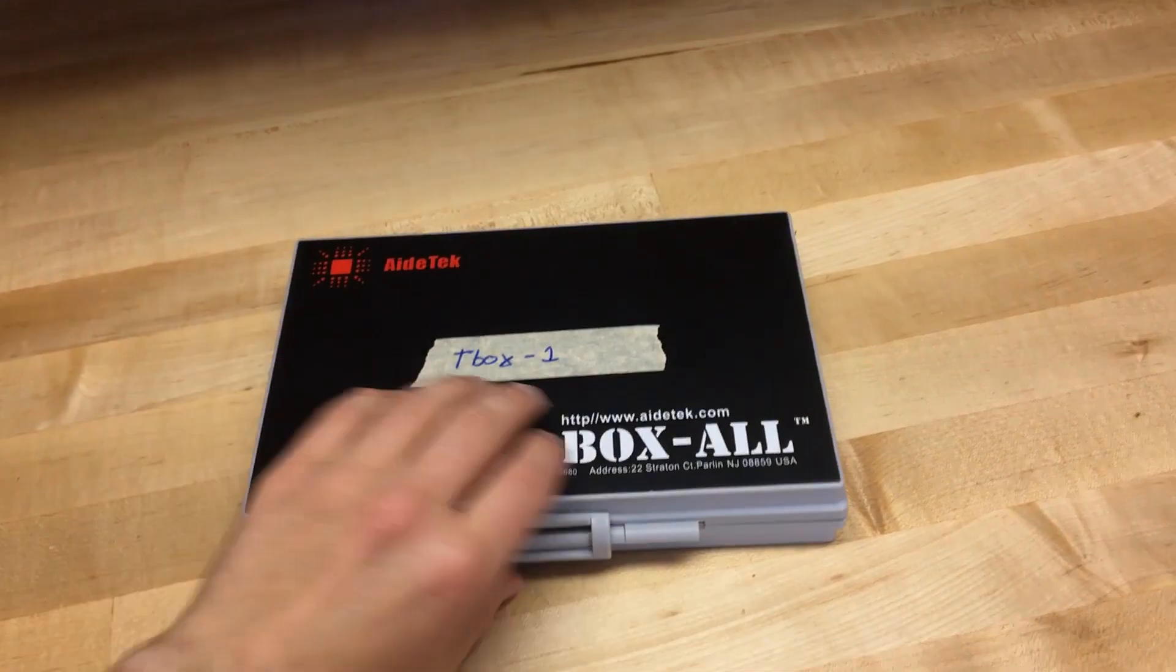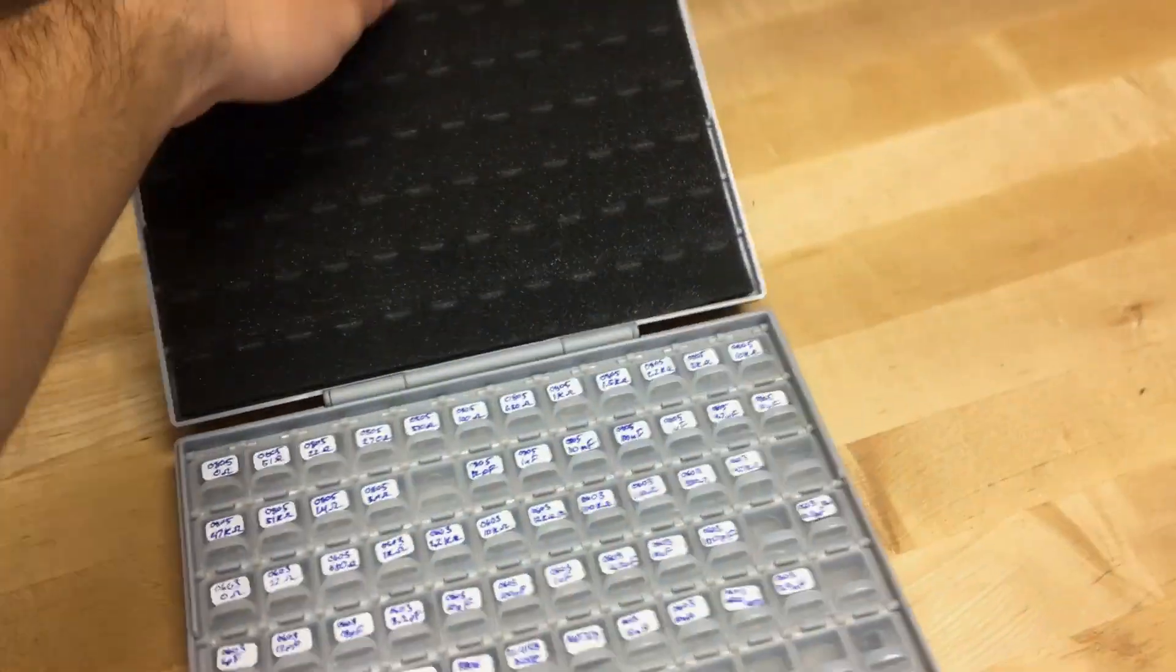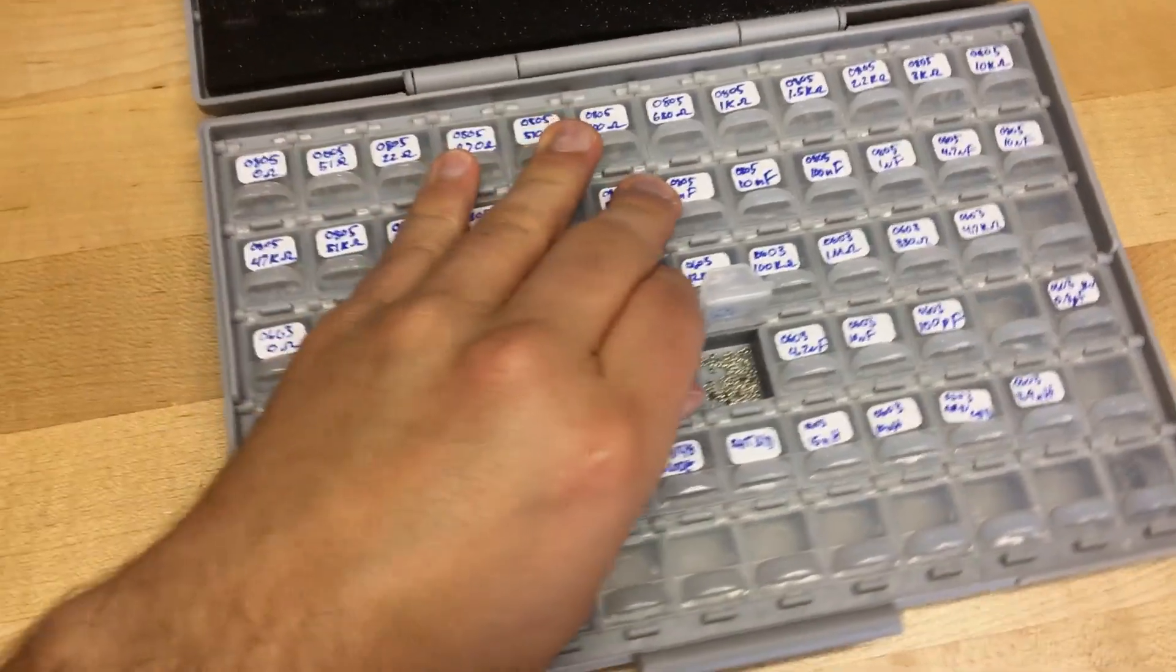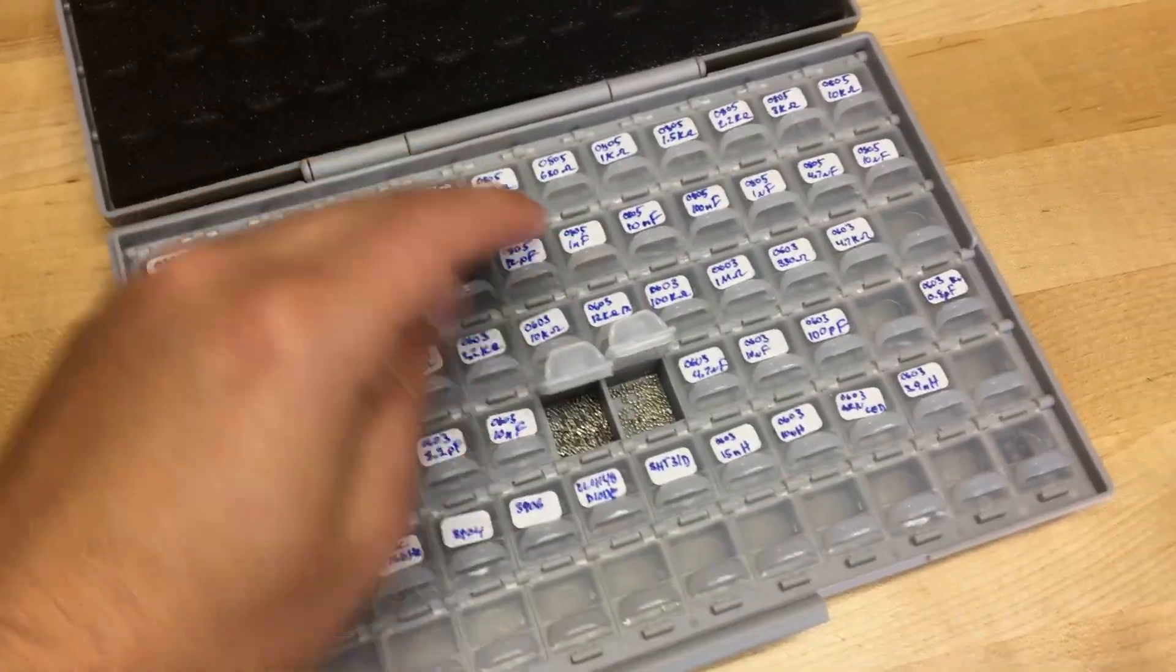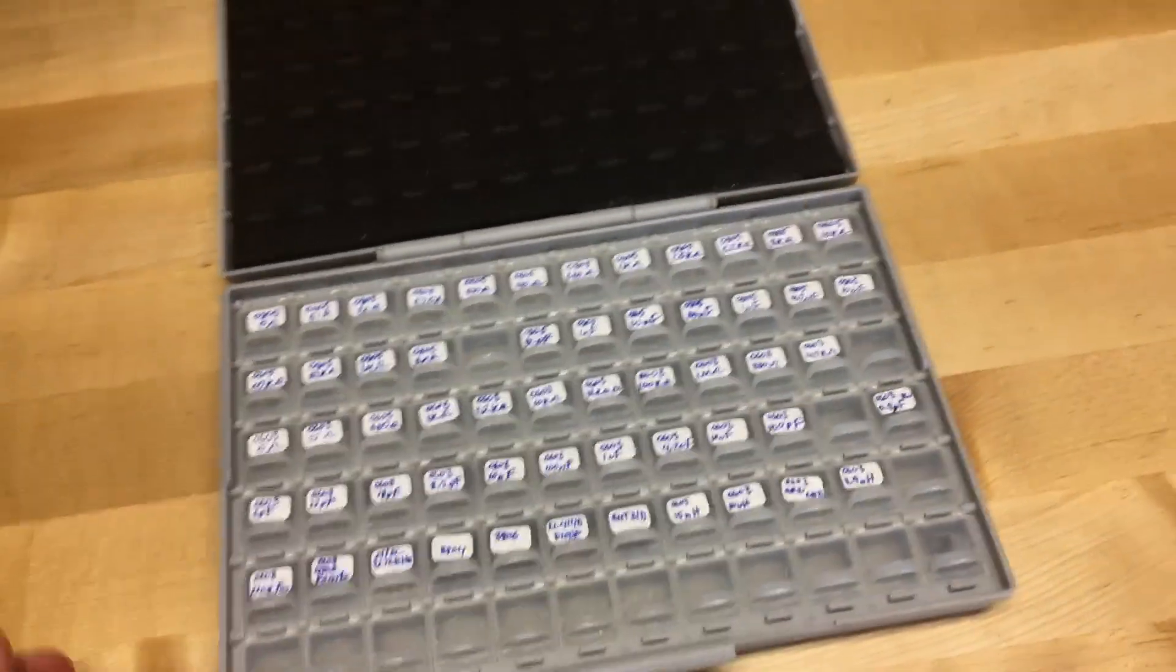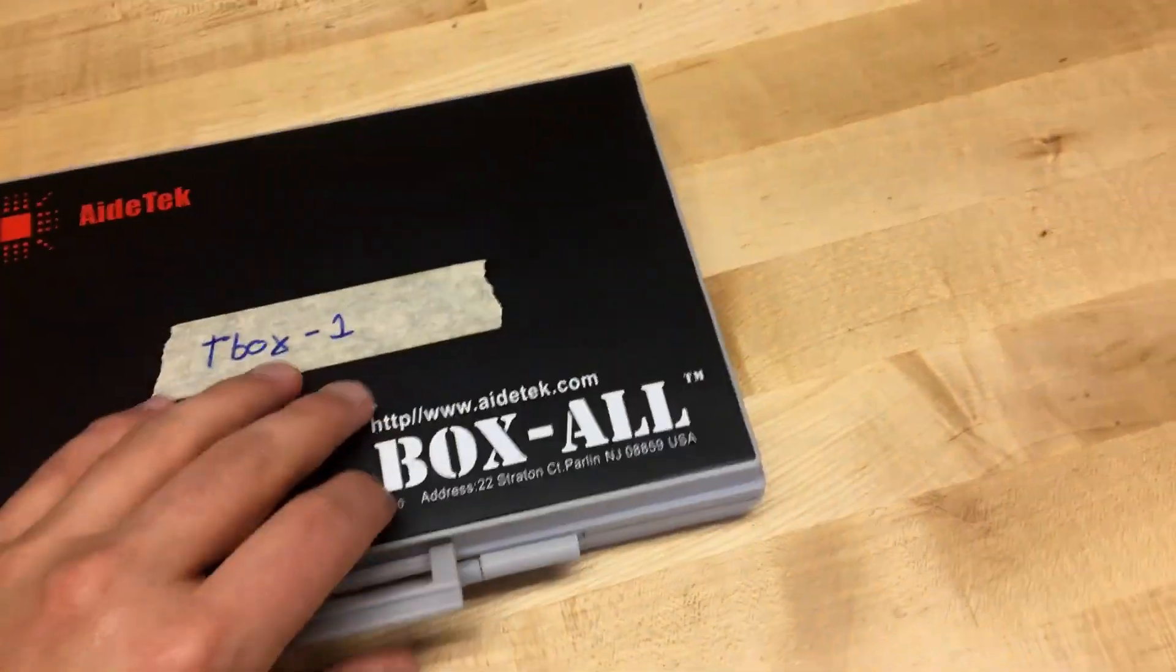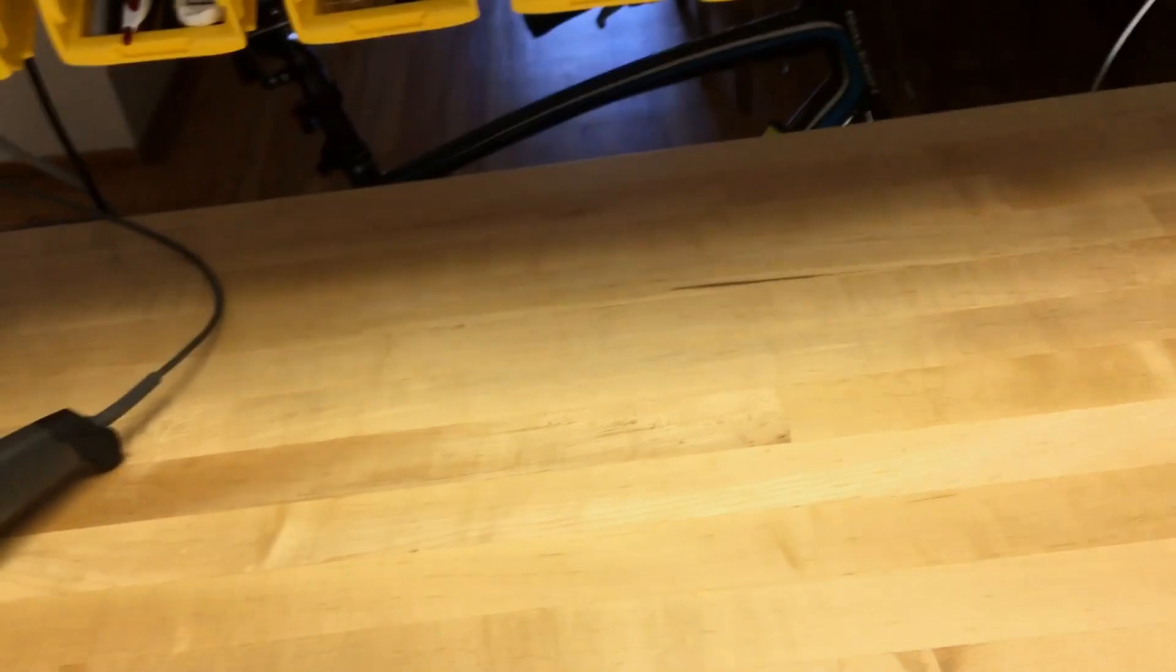Got some of these as well. And these have individual components in there. It's very nice once you set it up. But taking everything out of the reel, it's a pain in the butt. And it's great for when you just need that one component, one size.